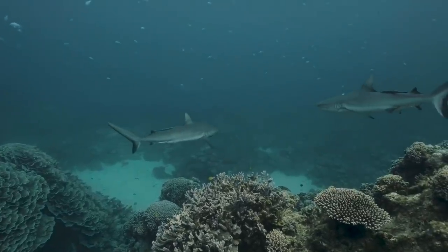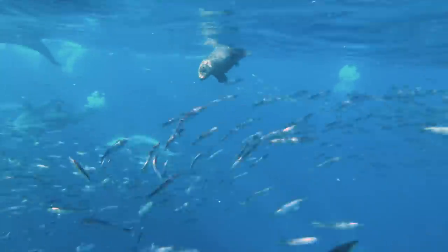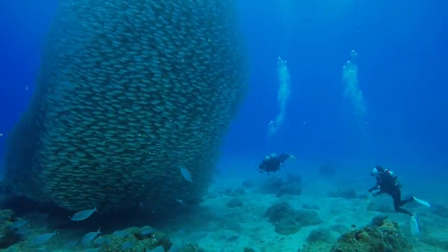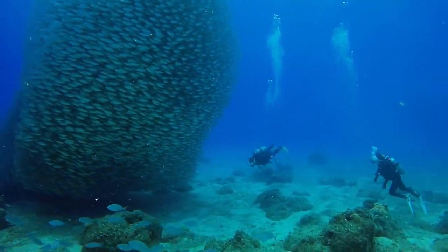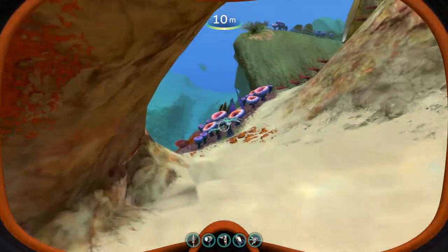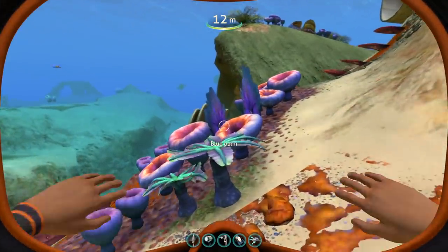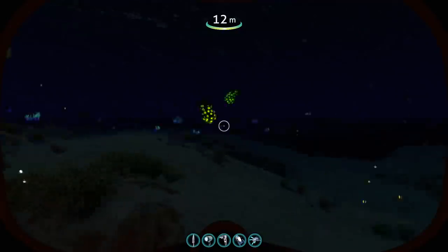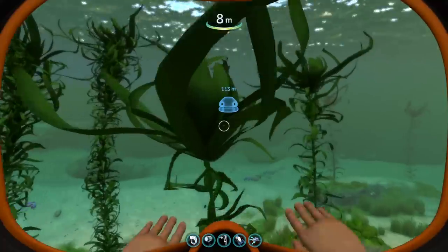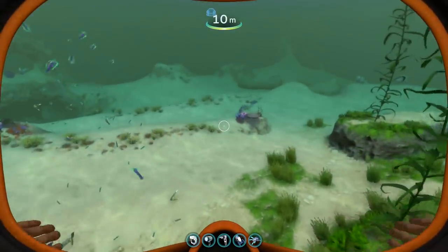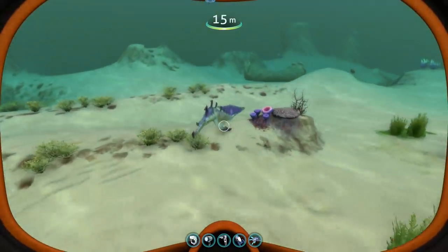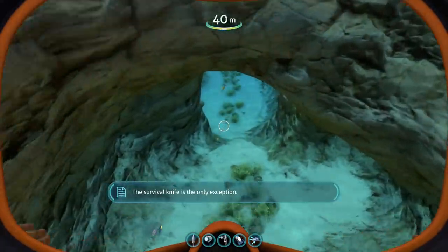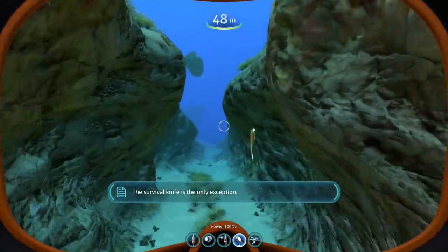Predators play a vital role in any ecosystem. They control the size of prey populations and eat the most vulnerable, leaving more food for healthy prey animals and slowing down the spread of disease. This makes the Safe Shallows extremely intriguing — they have a lot of herbivores and few predators, at least that we know of, and yet remain a balanced ecosystem. Perhaps their proximity to the creepvine forests, which do have predators like the stalkers, is enough to maintain this balance. But one can only speculate — more research is definitely needed here.